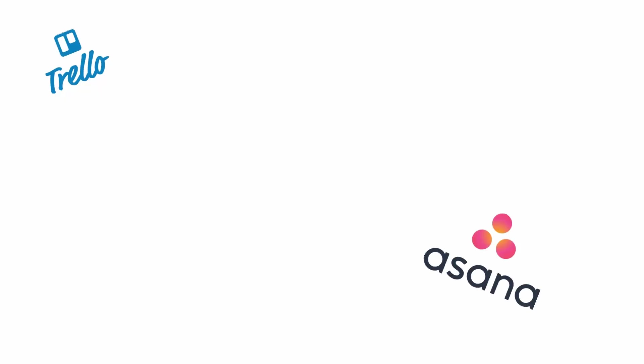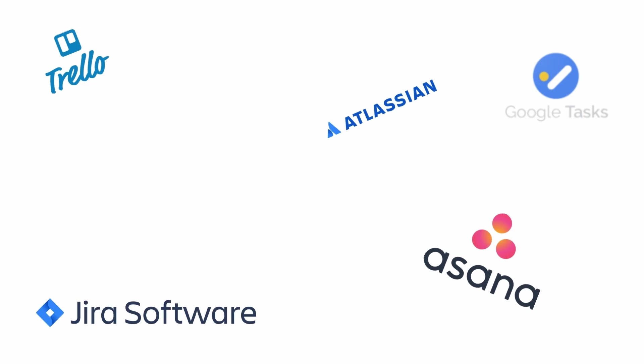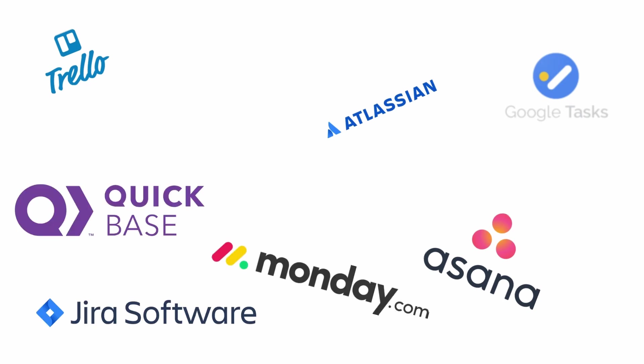Trello, Asana, Google Tasks, Atlassian, Jira, Monday, Quickbase, Todoist, Evernote, Excel. You get the picture. I've tried a lot of project management apps and none of them has quite hit that G-spot of project management as hard as ClickUp had.